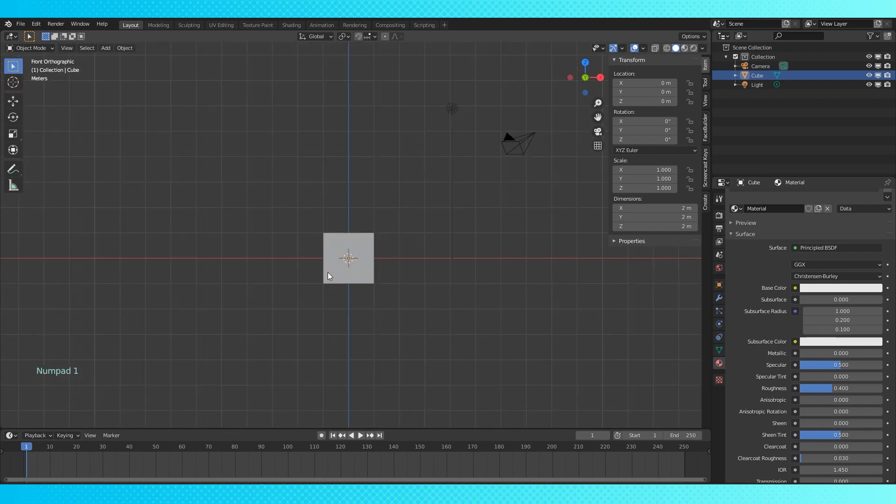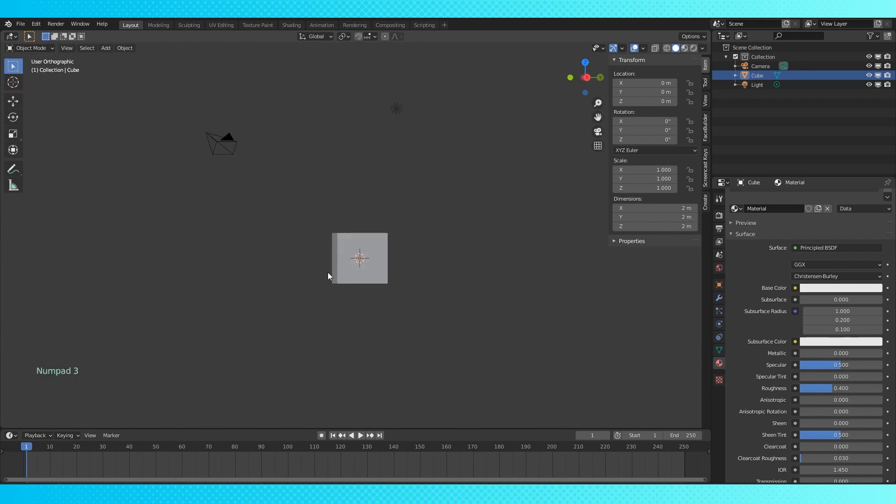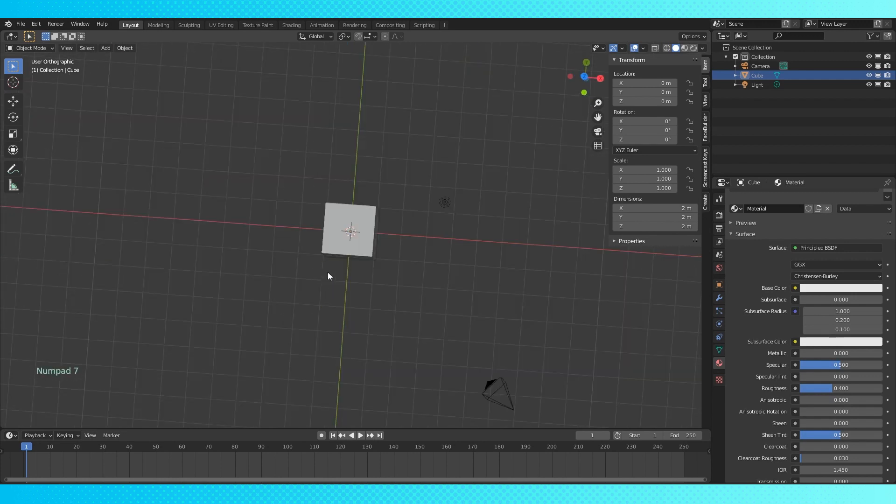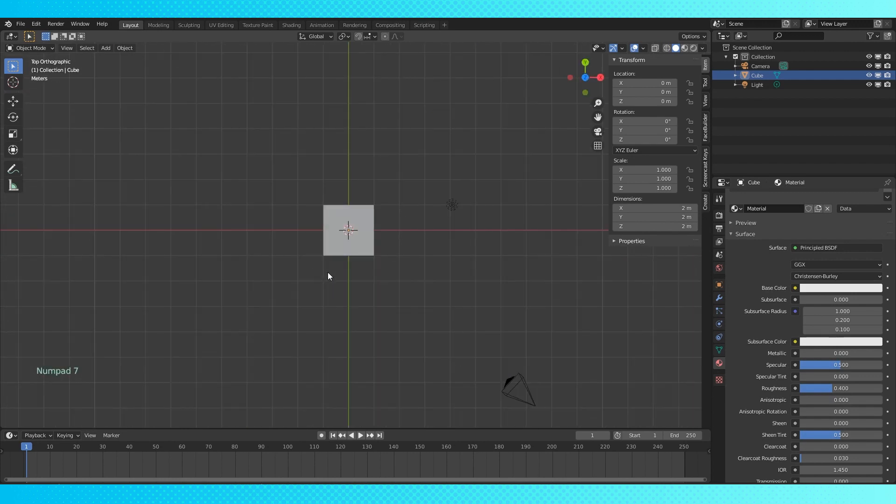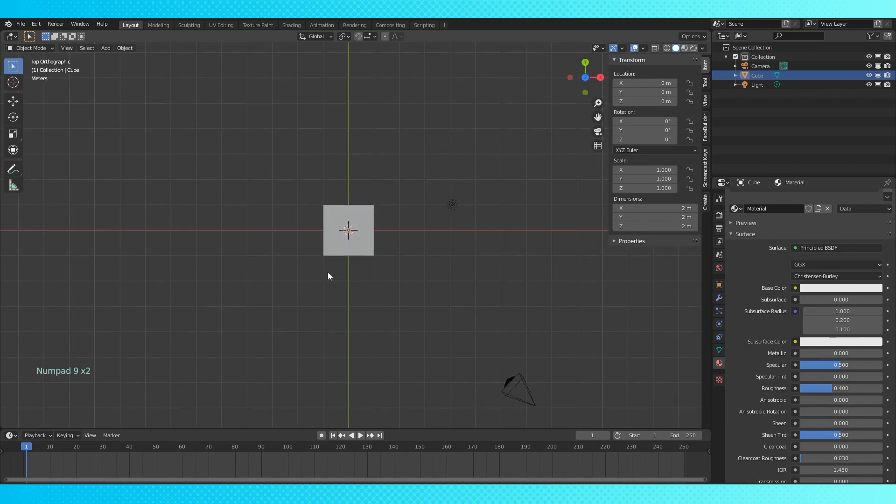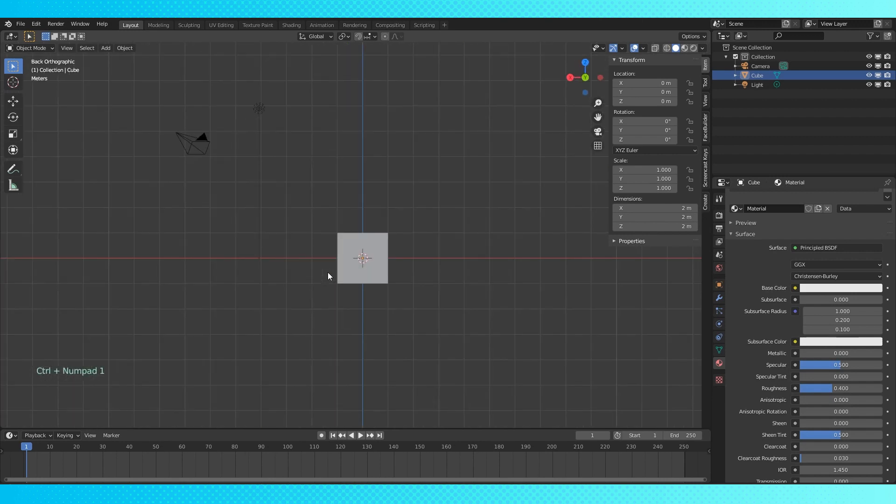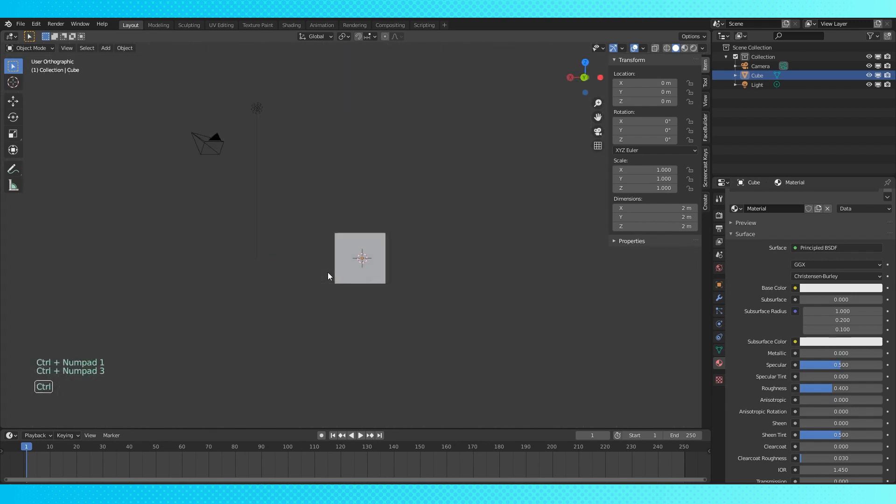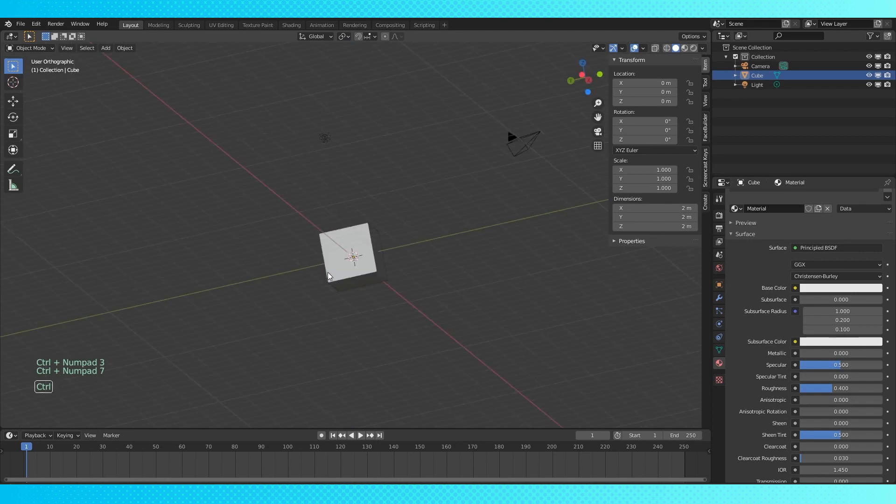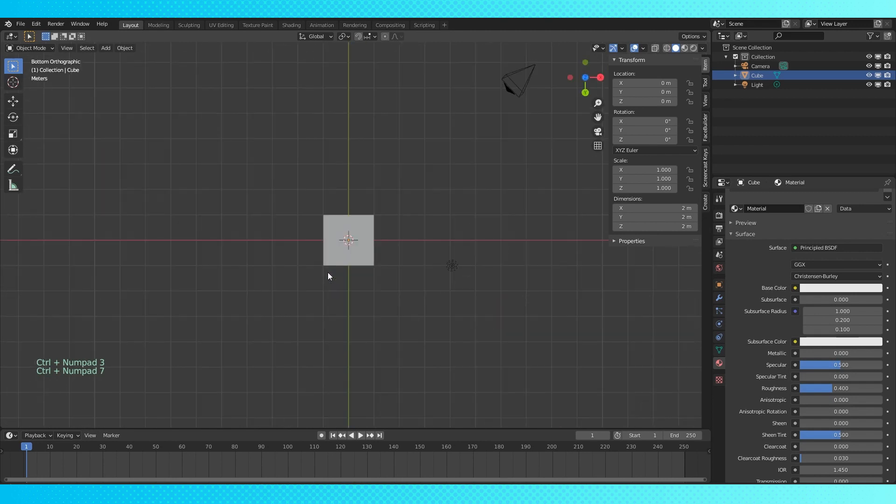Numberpad 1 is front view. Numberpad 3 is right view. Numberpad 7 is top view. Numberpad 9 will flip your camera view 180 degrees. And control reverses these. So control numpad 1 is back view, control numpad 3 is left, and control numpad 7 is bottom. Also, you can always see what view you're in in the top left of the 3D viewport.